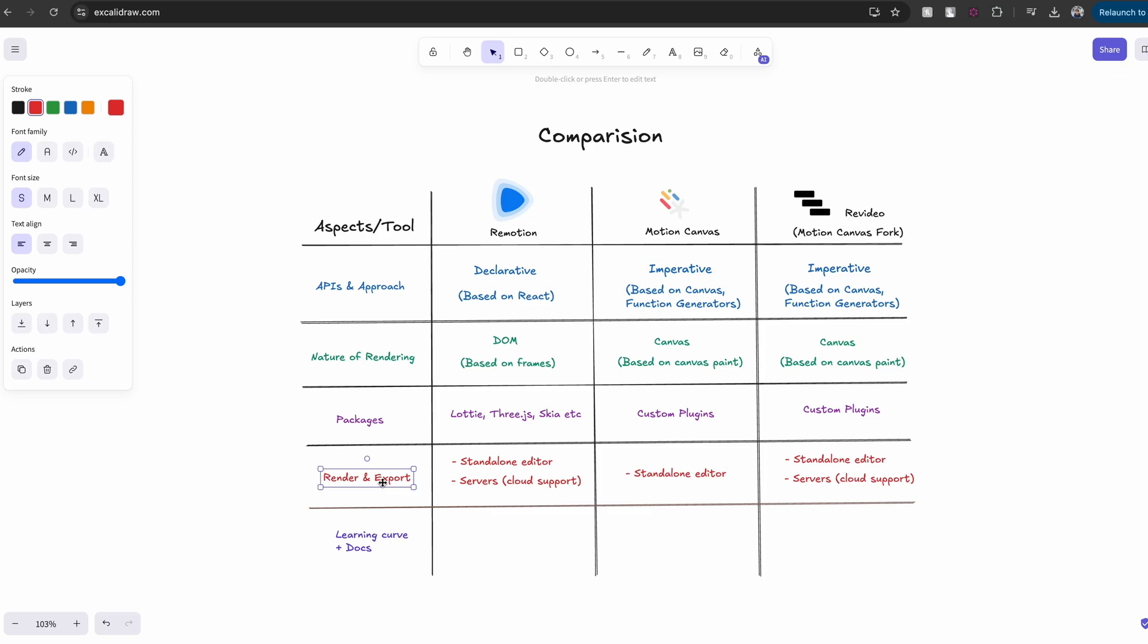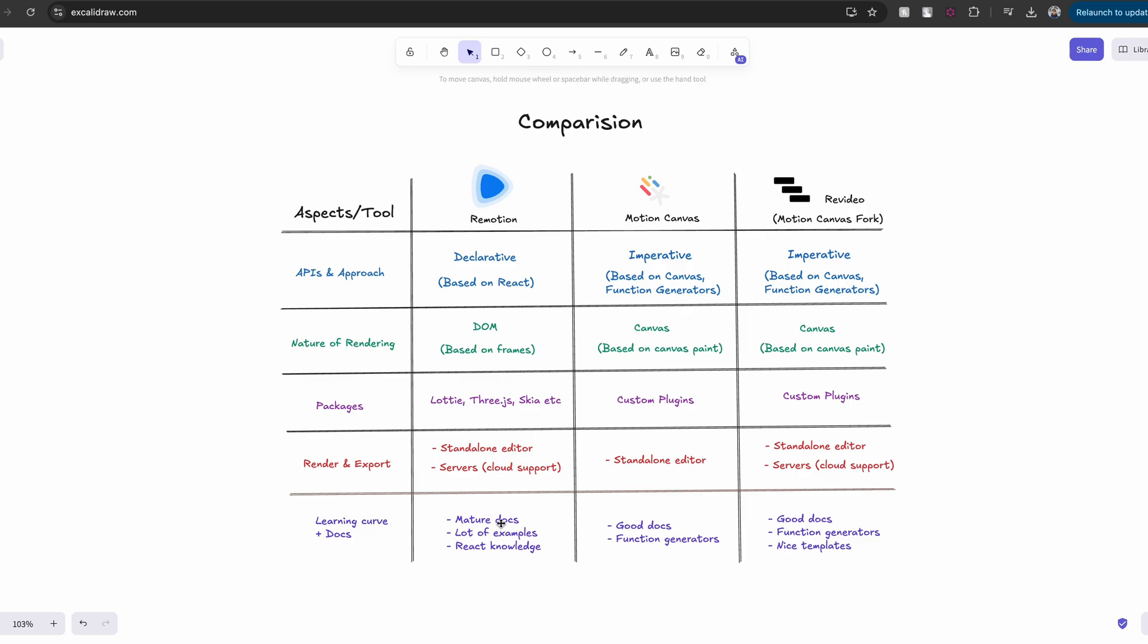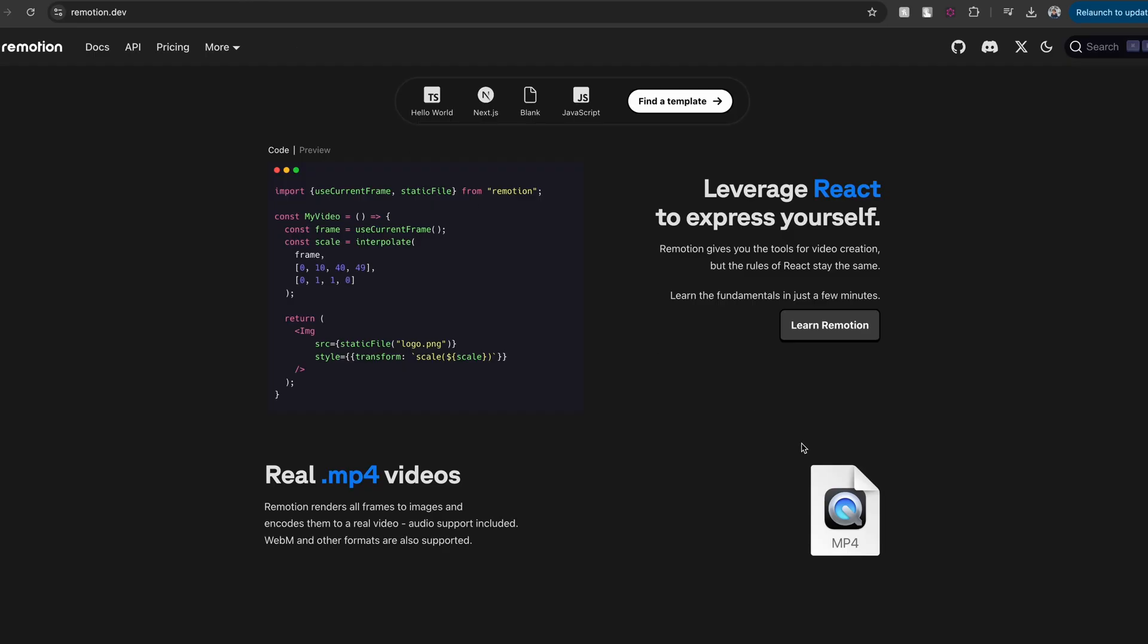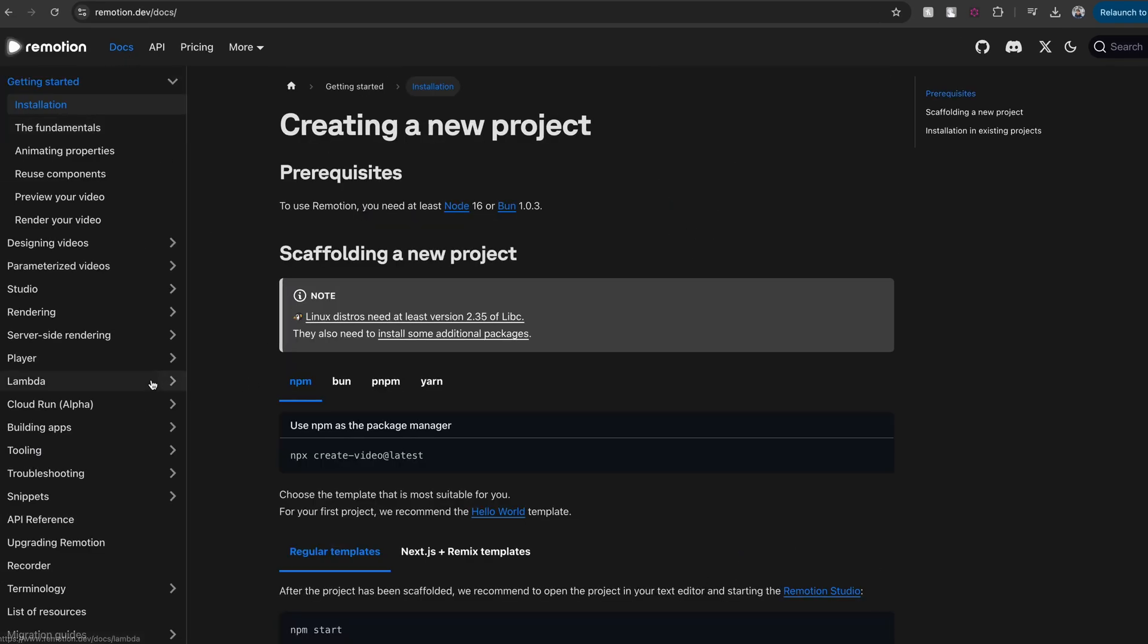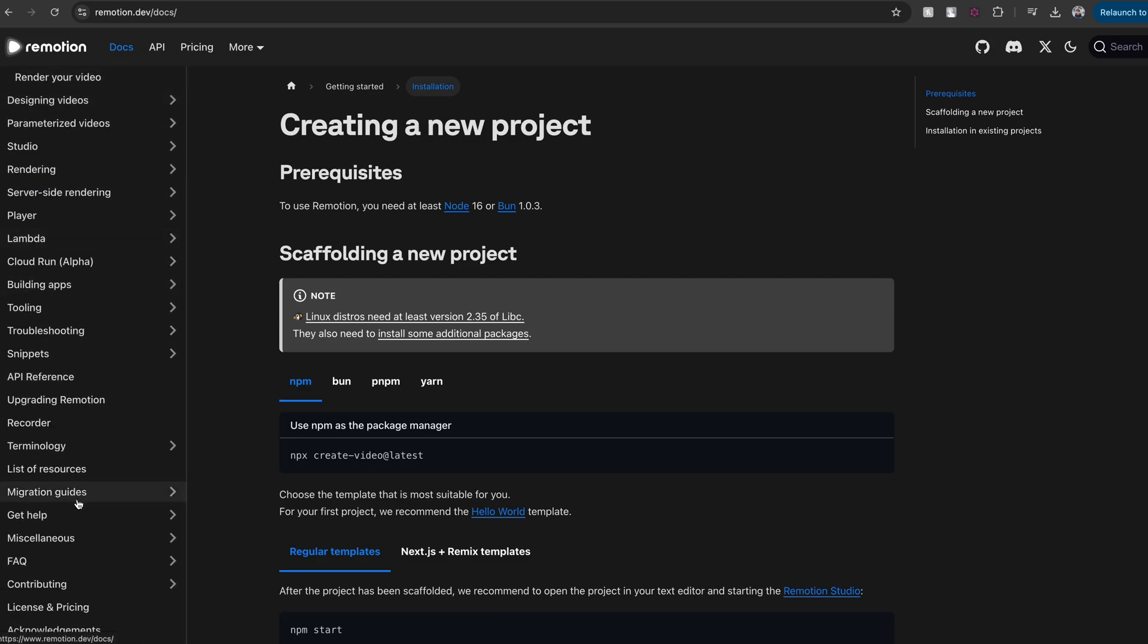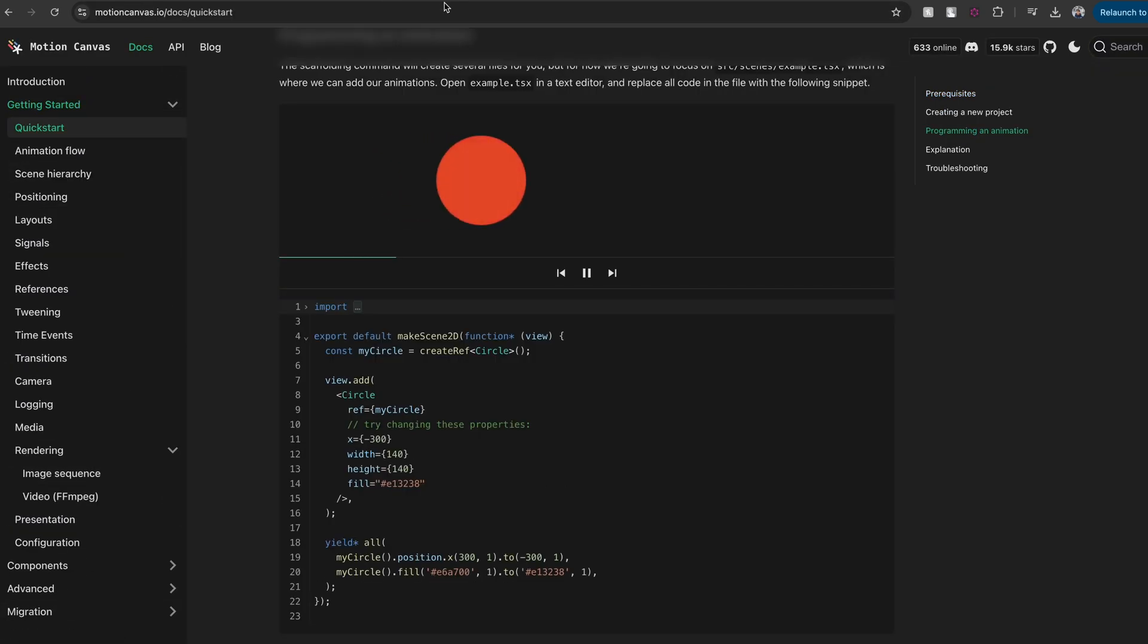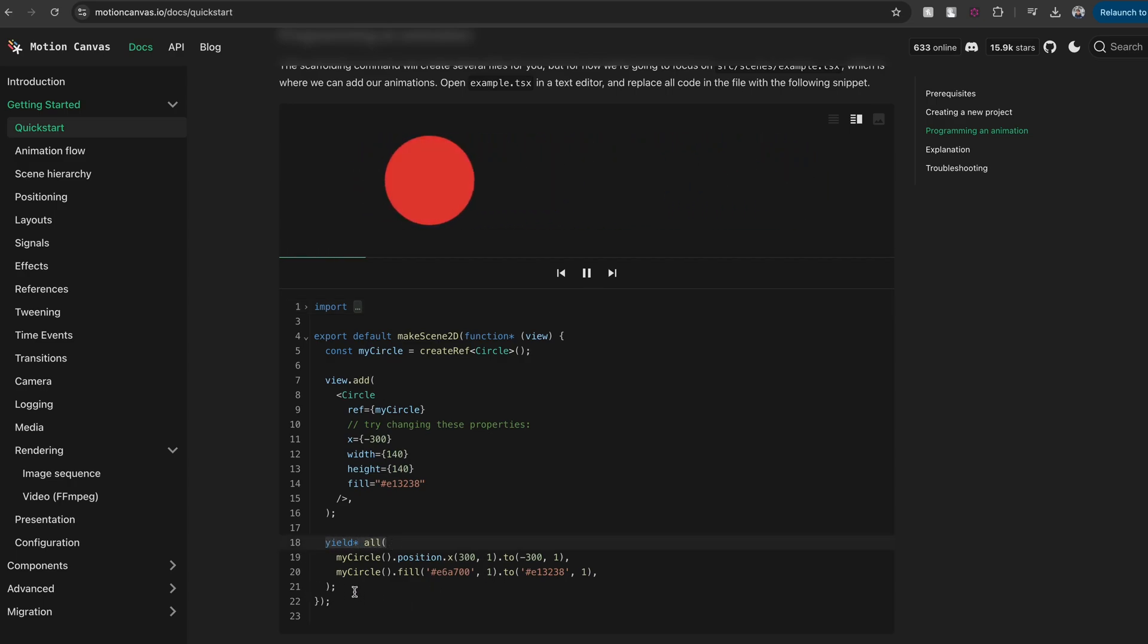If you talk about the learning curve and the documentation, Remotion would be easier for people with React knowledge to get started quickly. And its documentation is super rich, although it might look a bit intimidating at first glance. It helps you get started quickly with building your video generators because they have a lot of templates that you can get inspiration from. Motion Canvas uses function generators pretty heavily. So you would first have to get used to writing function generators before you jump into the framework.